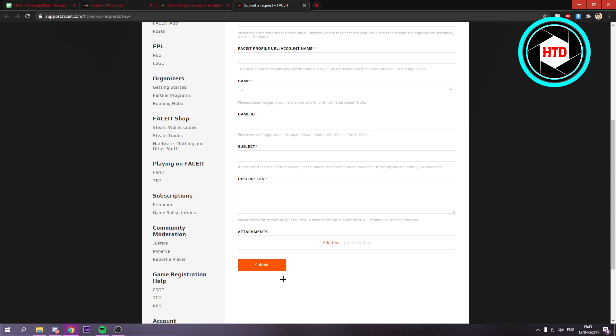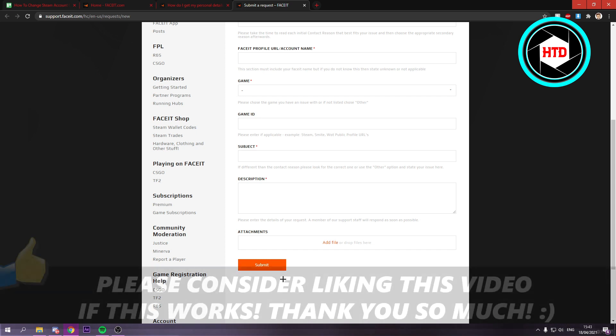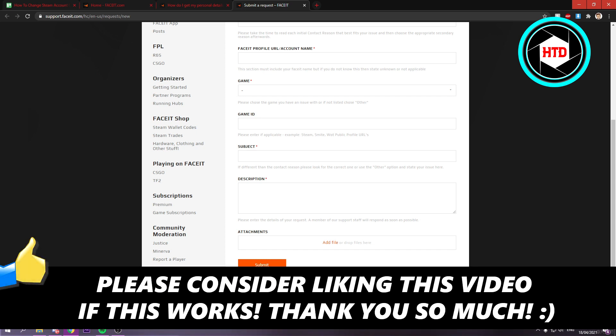So that's basically it. I hope this video helped you out. Please leave a like and let me know in the comments if it worked. And I'll see you next time. Have a good day.